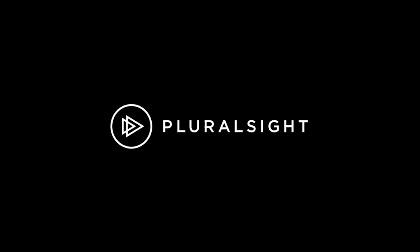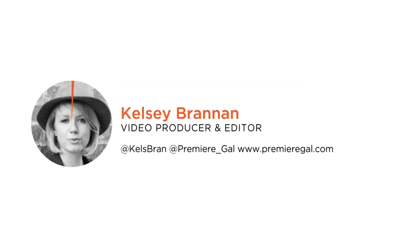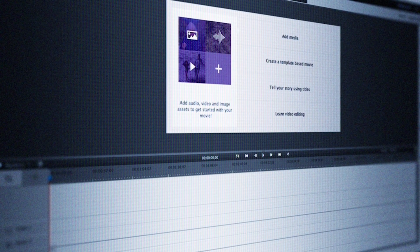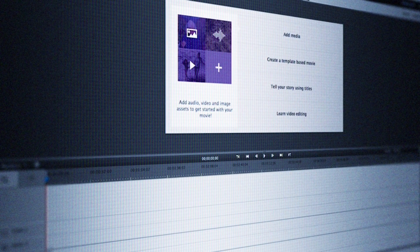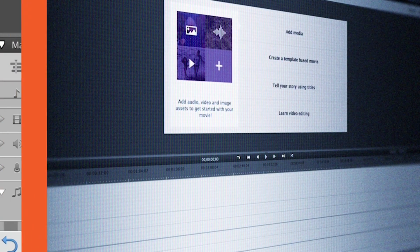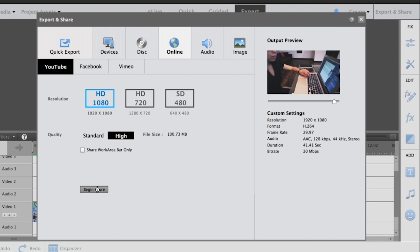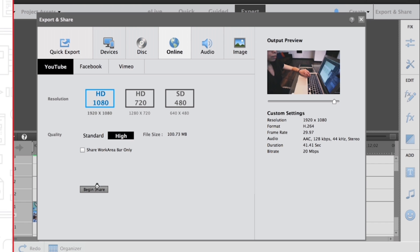Hi everyone, my name is Kelsey Brannan and welcome to my course, Premiere Elements 15 Fundamentals. I'm a video producer and video editor in the Washington DC area, and the founder of Premiere Gal, a video production YouTube channel. This course is designed for beginners and marketing professionals interested in learning how to edit videos for the first time.